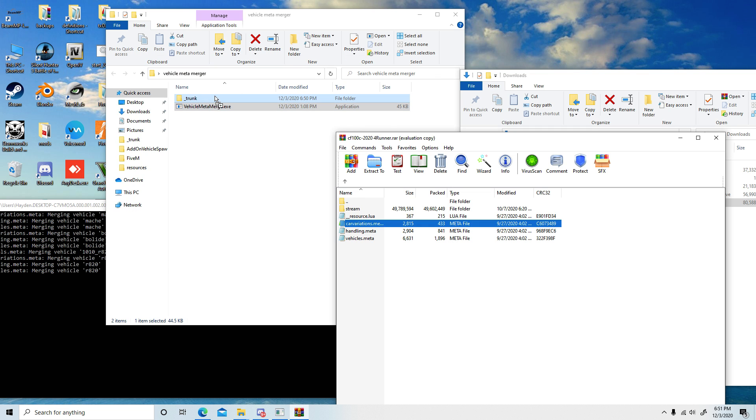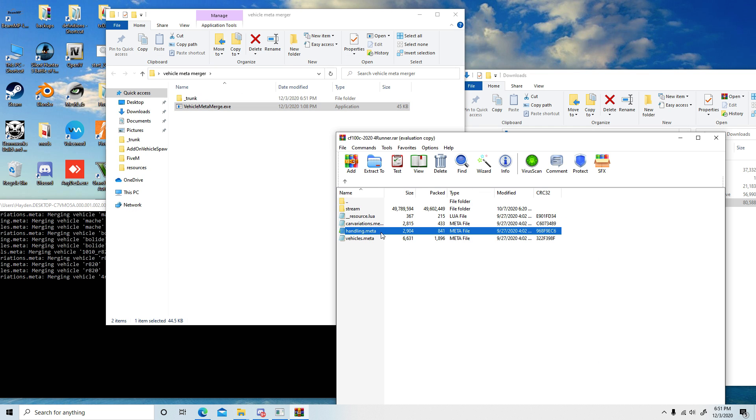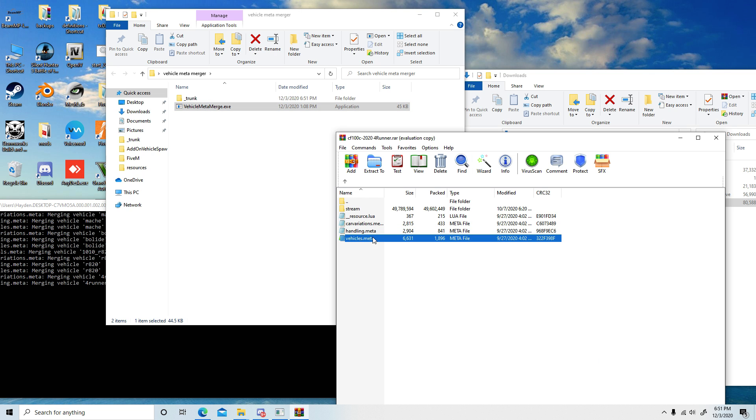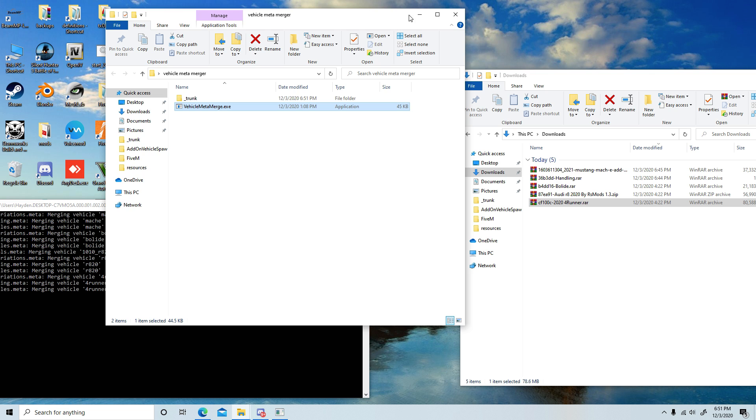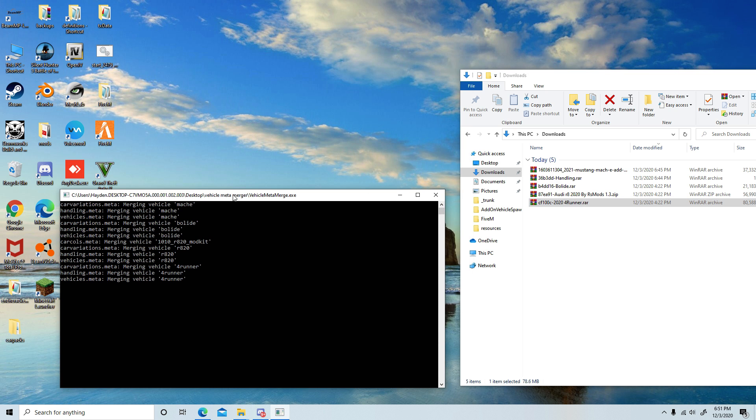And now we're going to drop in the 4Runner. Don't drag it onto the actual meta merger, just drag it into the trunk folder. Now as you can see it merged all these files—we have three of each, this one has four because there's four files, this one is three.